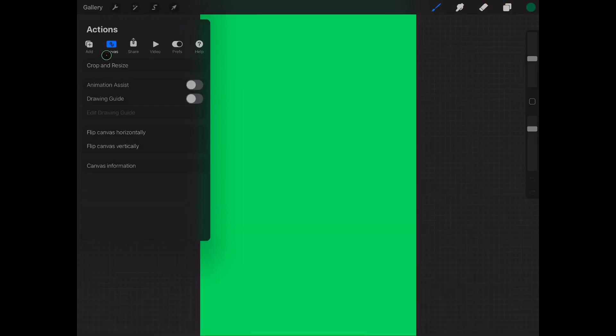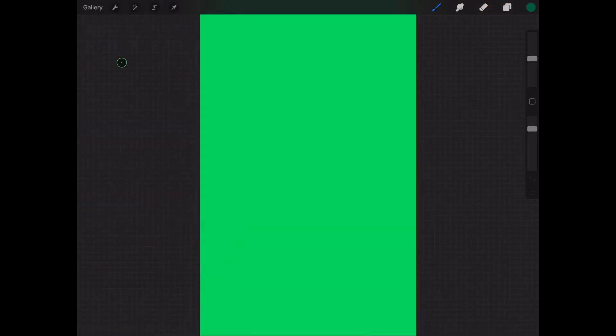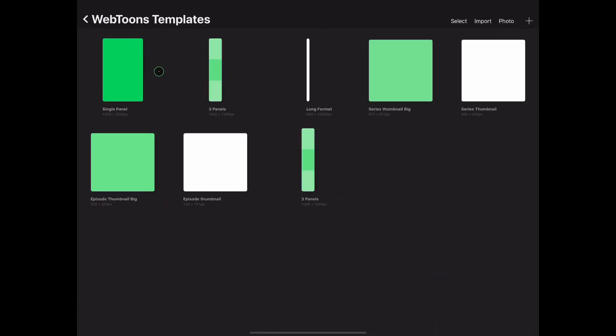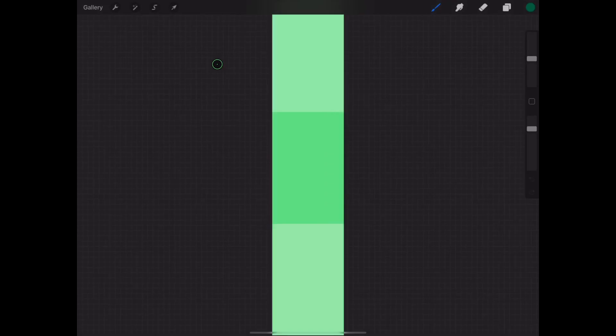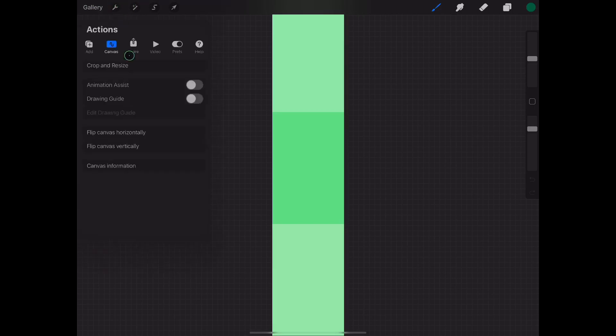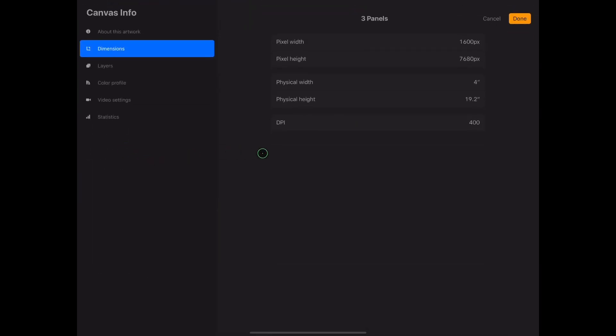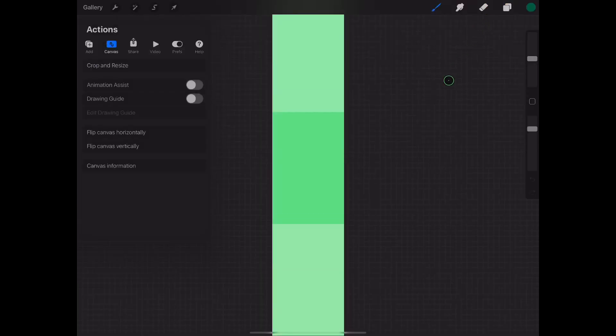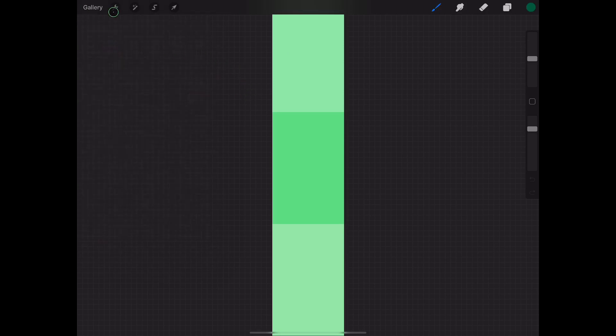The second one you're going to be needing is called the triple panel, which actually takes this single panel and puts it right on top of itself three times. This is the one we use the most when creating our comics and will be used for pasting into the long format. The triple panel's dimensions are 1600 pixels width and 7680 pixels height. The DPI is 400, which is perfect because you don't lose resolution when you're sizing it and copying and pasting it to the long format.